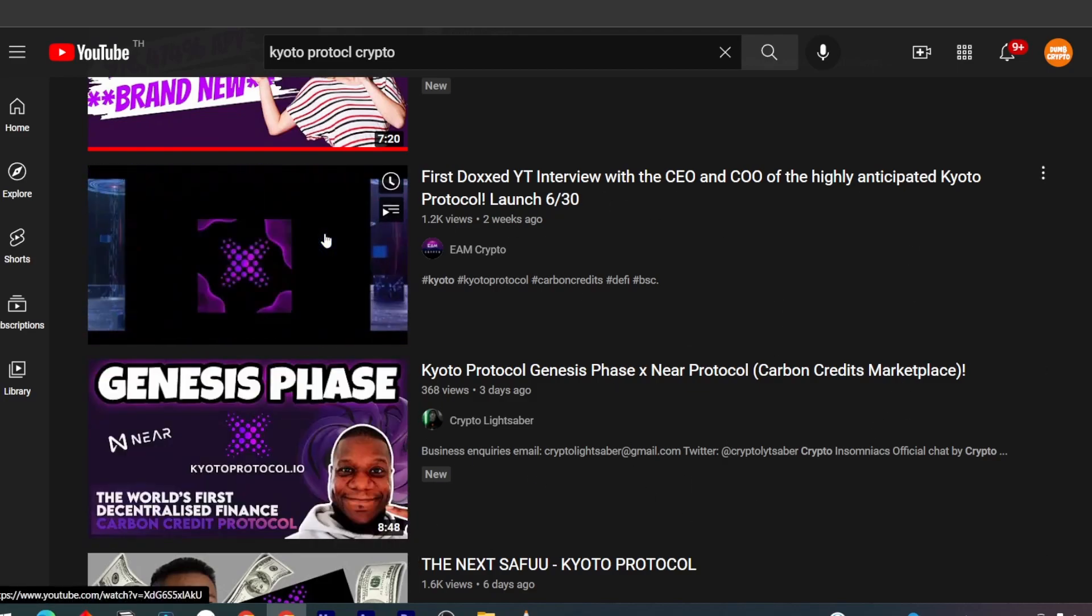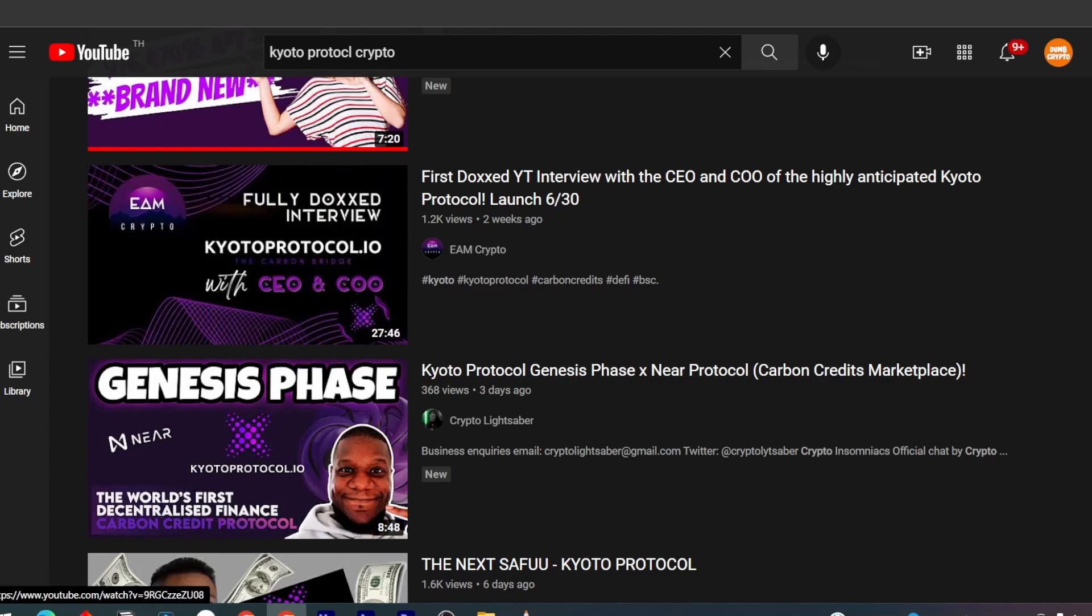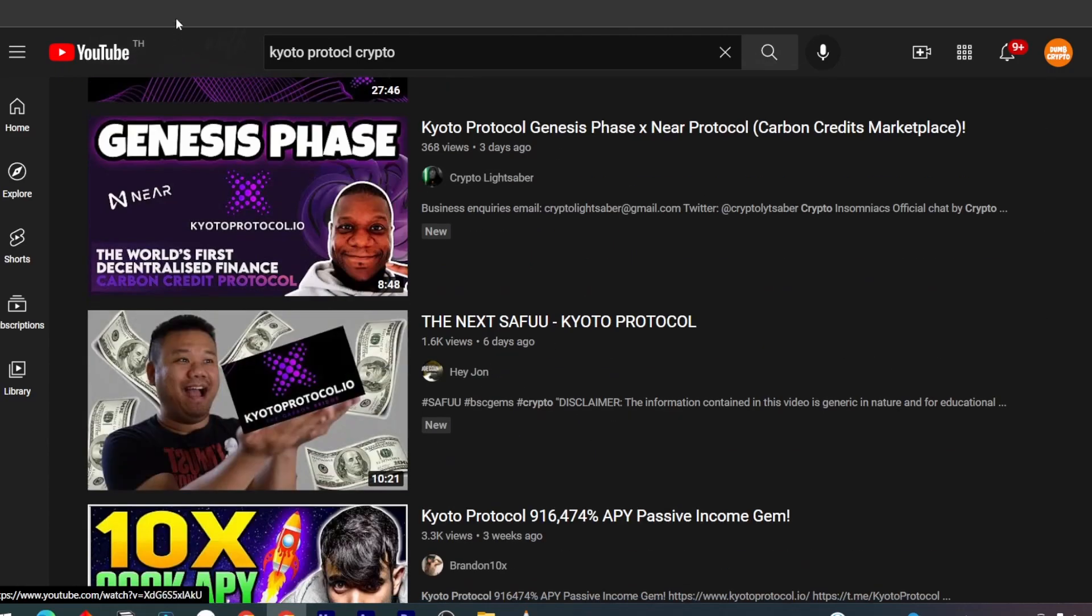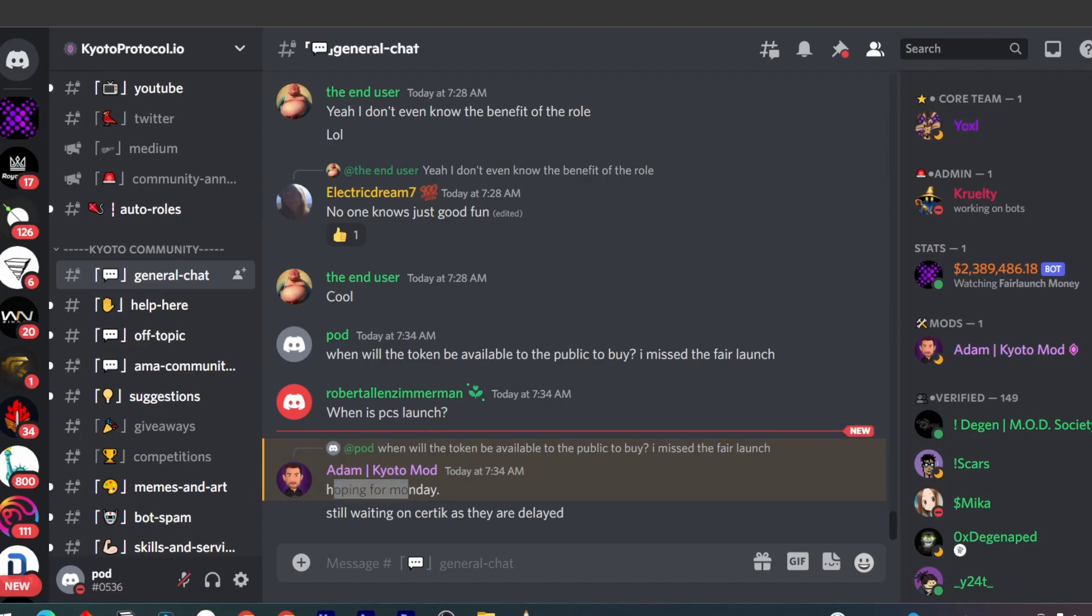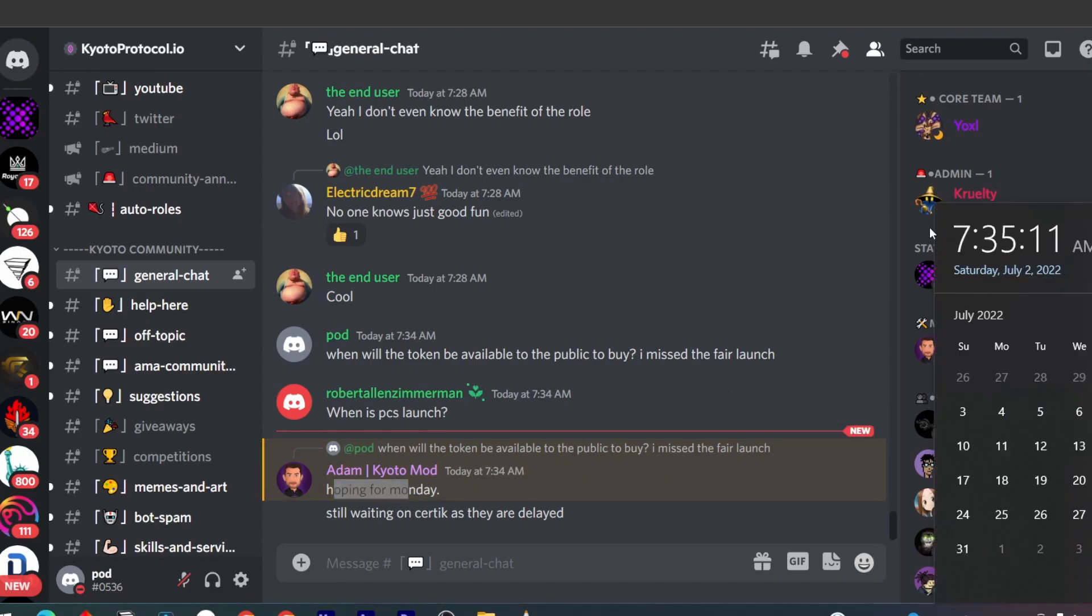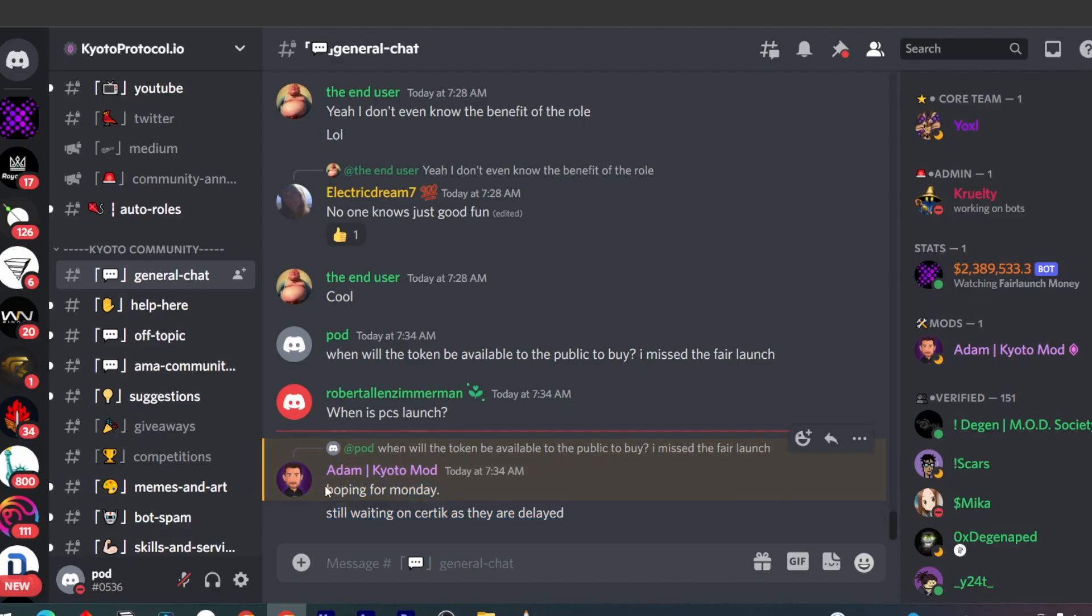If you're able to get in early, you may be able to ride the momentum of this token. For you guys that are like me and missed the project, you can see that one of the Kyoto mods said they're going to launch it on maybe PancakeSwap on Monday. That's about 4th of July.